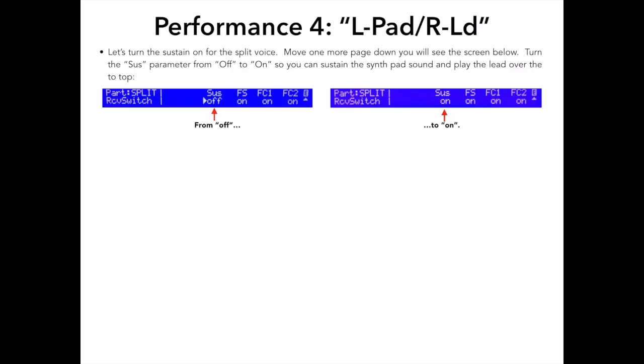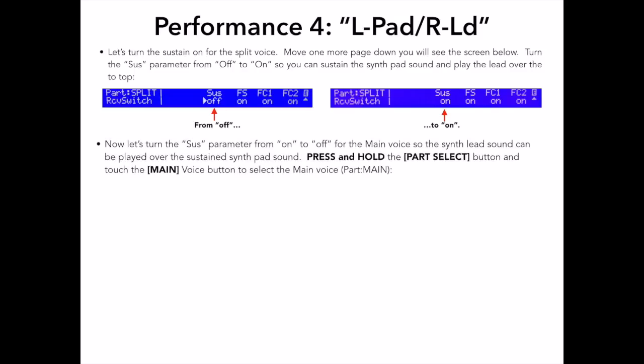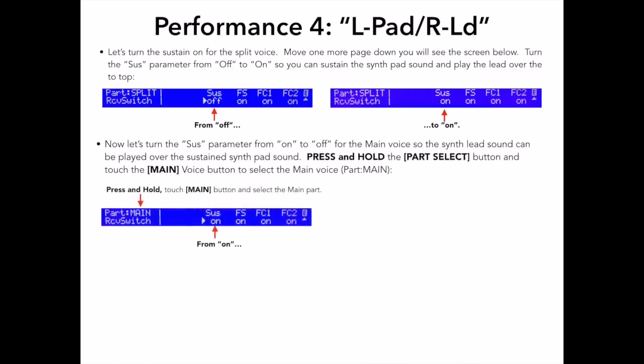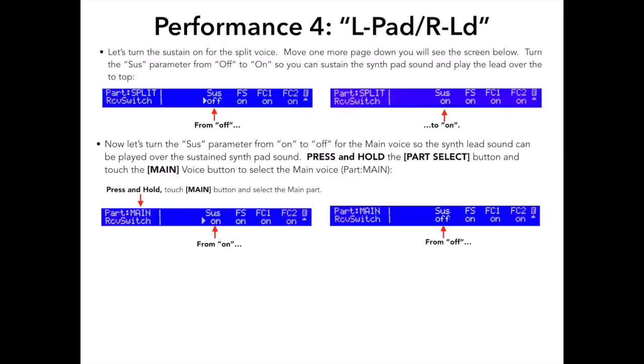Turn the SUS or sustain parameter from off to on so you can sustain the synth pad sound and play the lead over the top. Now, let's do some edits to the main voice. Since I'm already in the area where I can switch the sustain pedal on or off, all I need to do now is select the main part. So, press and hold the part select button and touch the main voice button to select the main voice. Once again, note that the part main appears in the upper left hand corner. Turn the SUS parameter from on to off. Now, the main part synth lead voice will not sustain, but the pitch bend and modulation wheel will be active because they default to on. But the split voice will sustain because we changed that, but we turned off the pitch bend and modulation wheel, so they will not be active.